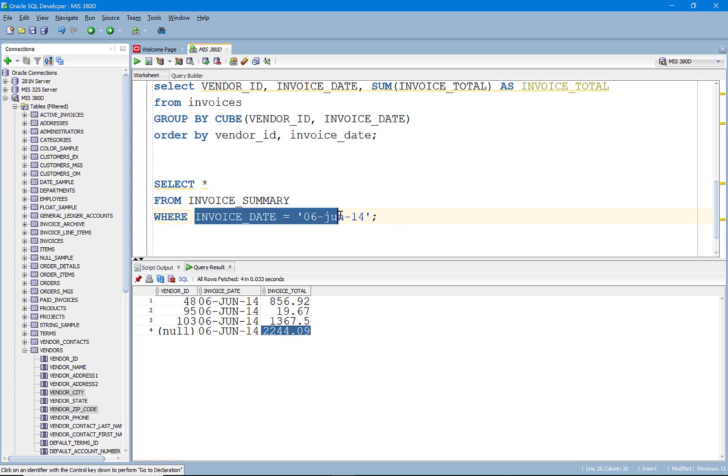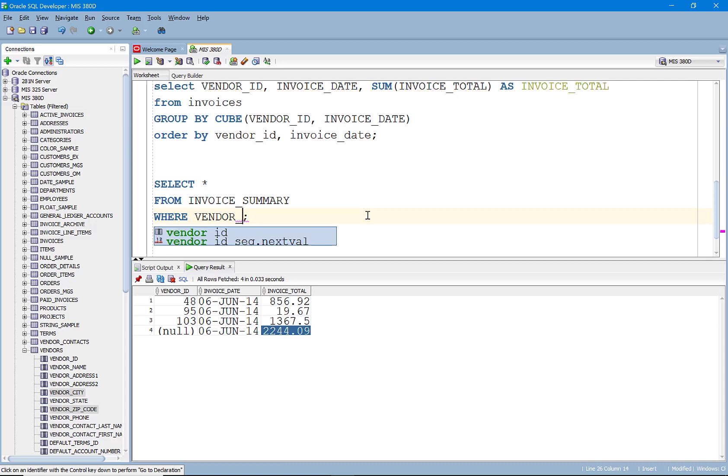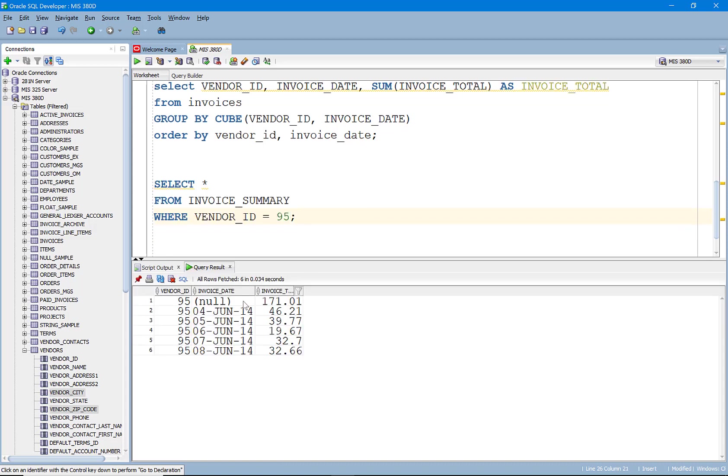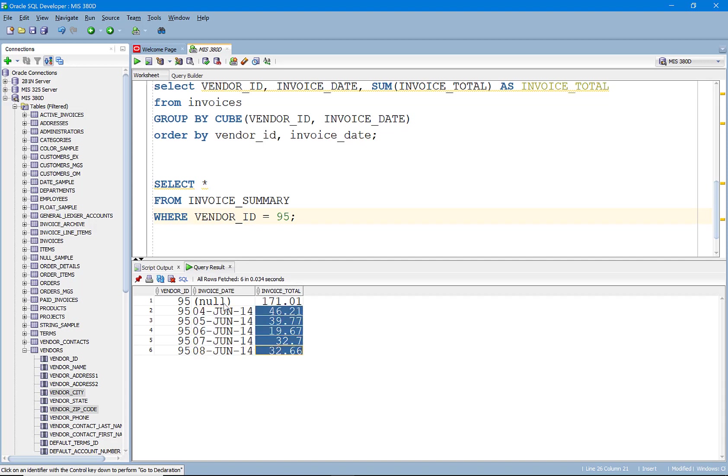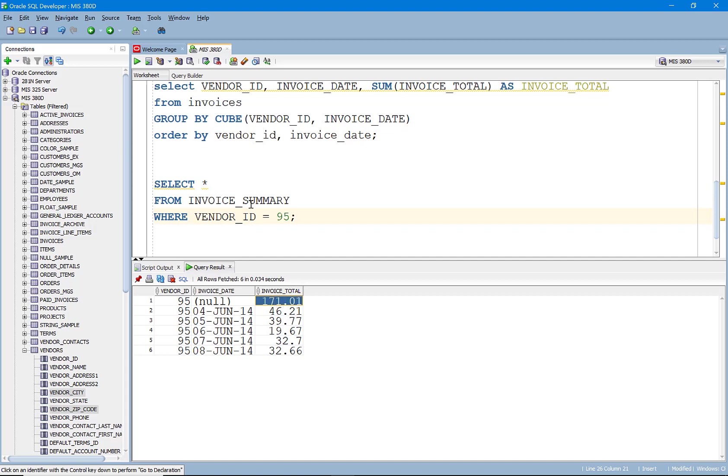So I could also go in here and say, hey, where the vendor ID equals 95. And you'll see here that this vendor ID has, you know, that they've invoices on multiple days. And then they've also invoices on this, you know, total, we have their total invoice.